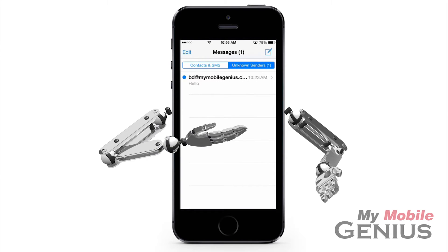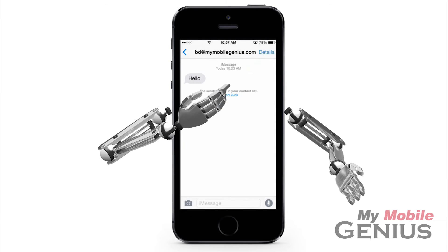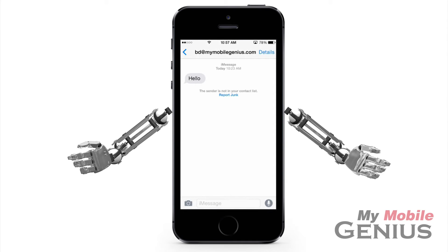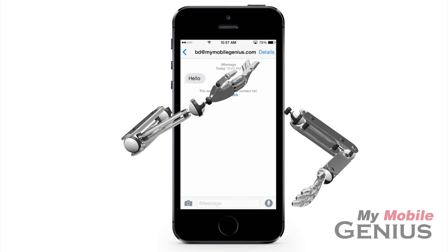Tap on Unknown Senders. Now you may swipe across the message to expose the Delete option, or tap on the message. To report this iMessage to Apple as junk, tap on Report Junk. Additionally, if you wish to add this person to your contacts so future iMessages from them don't end up in Unknown Senders, tap on Details.